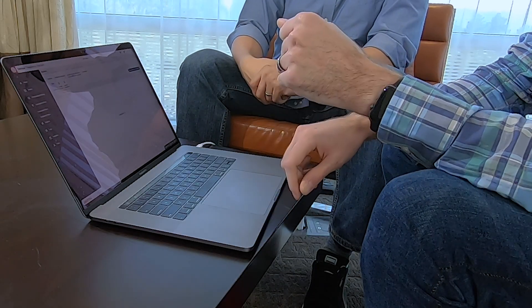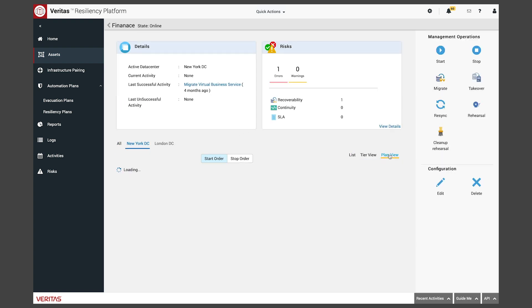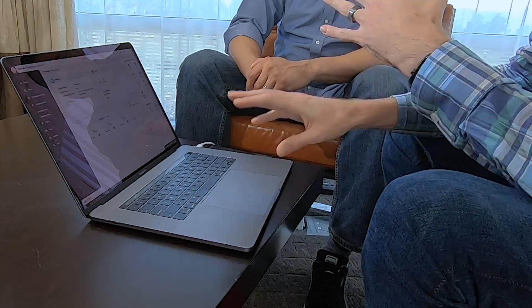Now let's say we wanted to do more than just a single VM. That is where we go into our virtual business services. The great thing about this is it allows us to tie things together and really tier out our order of operations. We still have the same exact management operations we had for our resiliency group. So now we can take things like VMs, Oracle, SQL, and file systems, and we can tier out exactly what order they come online. So if we had an Oracle database that a web server was dependent on, we can make sure that comes on first, then our web server, then our third and final server that provides the UI to our customers — the entire stack from database to middleware to application front end, all orchestrated here.